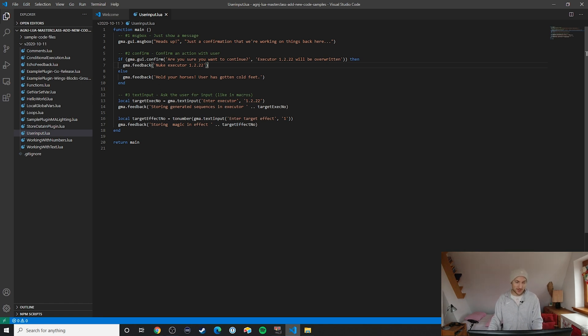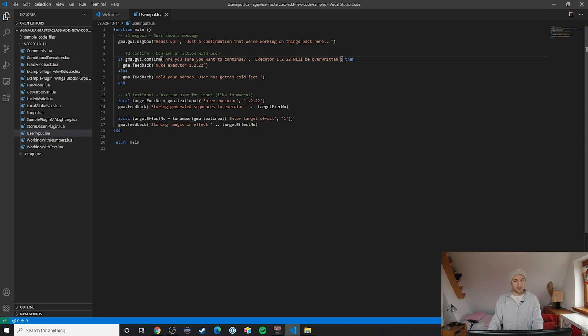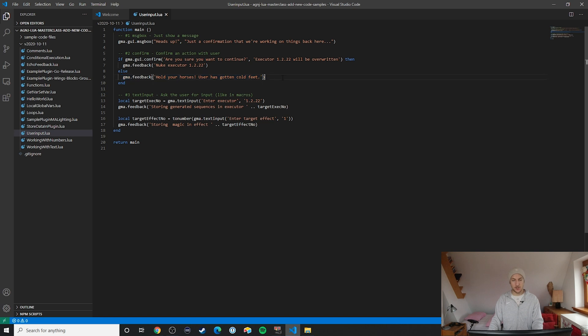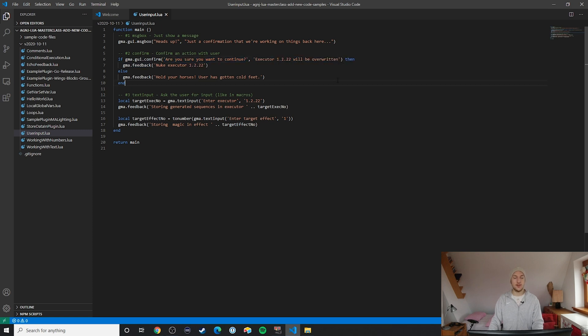We essentially just run this up here and then if it's positive we'll nuke it, and if it's not we will hold off. So also pretty simple. Again we have the title here and then the body or the main text of this confirmation window here.